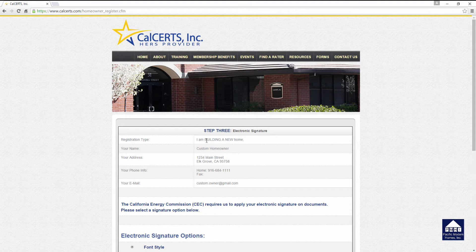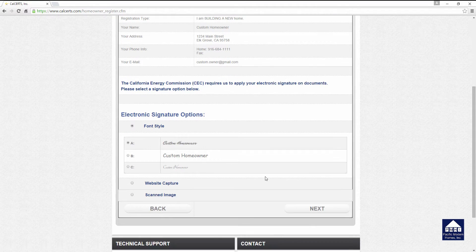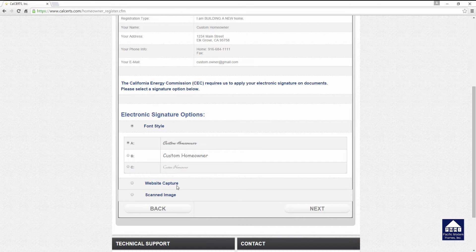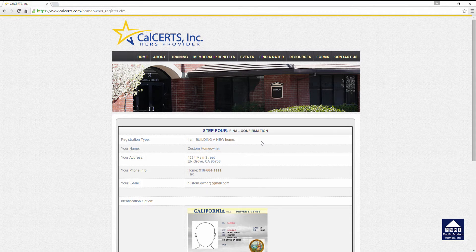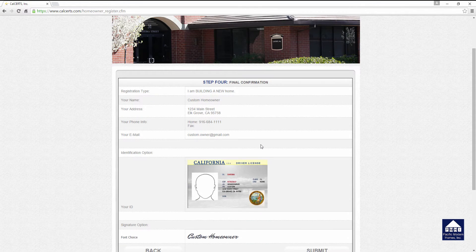Under the next screen, it will again reiterate your information and ask you to complete the electronic signature option. You have three choices: you can pick a font style — there are three listed — you can use a web capture with a digitizer, or if you've scanned your actual signature you can pick option three. For the purpose of this demonstration, we're going to keep it simple and pick font style A. Click OK. Once you've clicked that button, you'll be brought forward to the final confirmation stage of setting up your account.